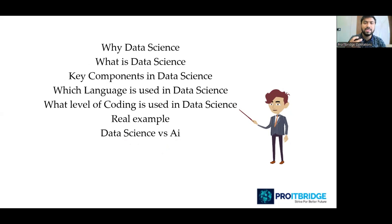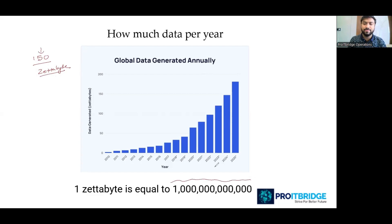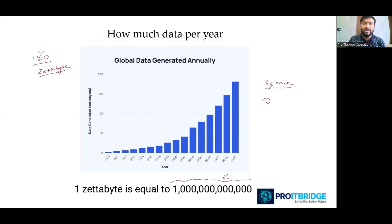Why do we need data science? Can you guess how much data is generated per year? According to statistics, in 2024 we are generating almost 150 zettabytes of data annually. One zettabyte equals an enormous number of gigabytes. When we have such a huge amount of data, we cannot make use of it all effectively — so this is where we need a science that can deal with data, and that's where data science comes into the picture.